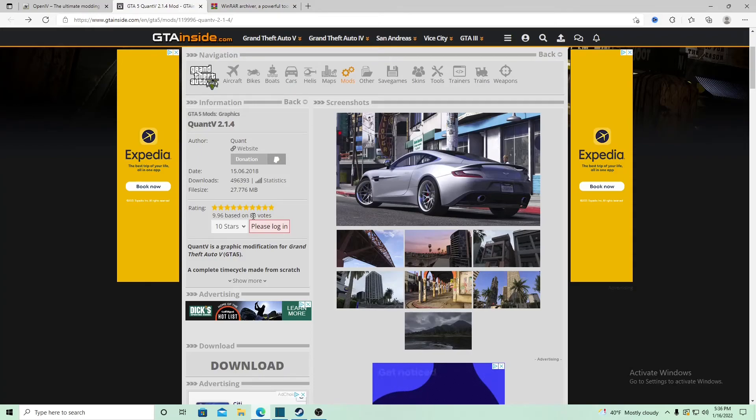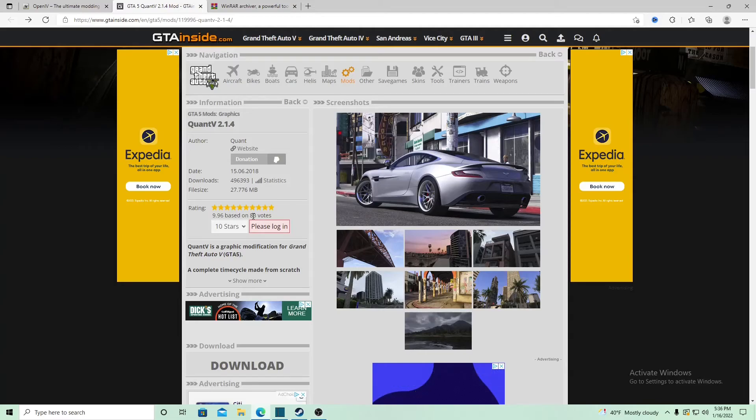Don't forget this is a graphics mod. You do not want to go online with it; it will get you banned. This is for single player only. The graphics mod is going to be NVE. We're going to start by hitting download.